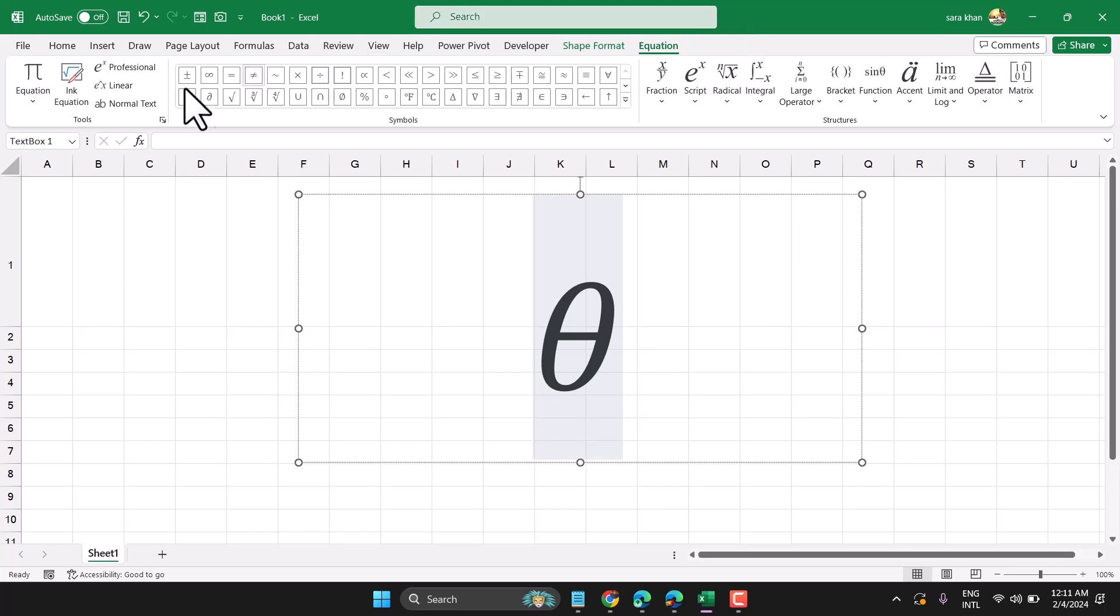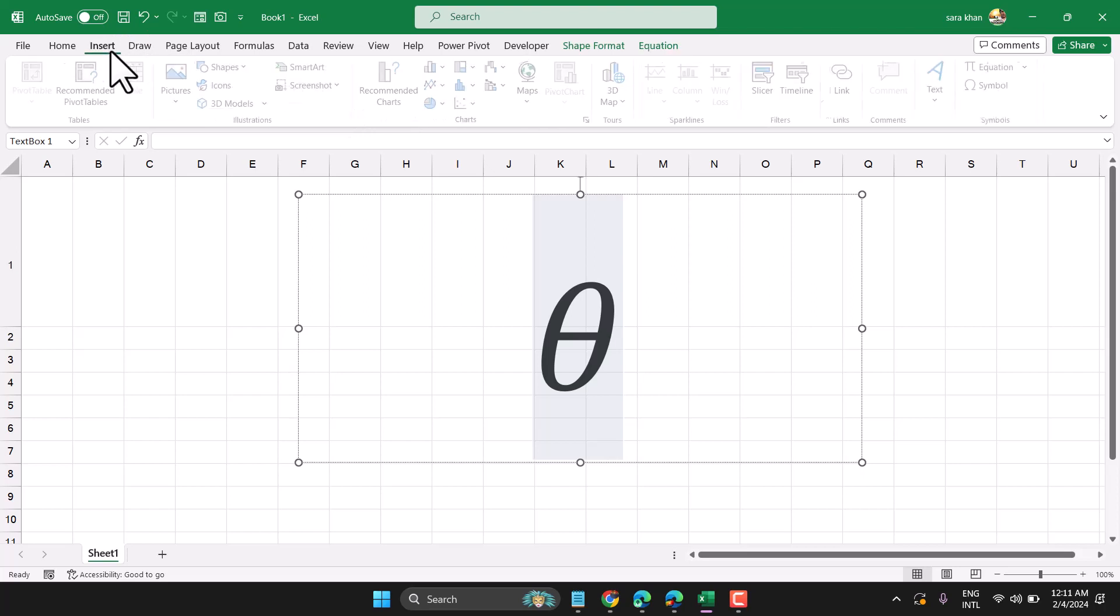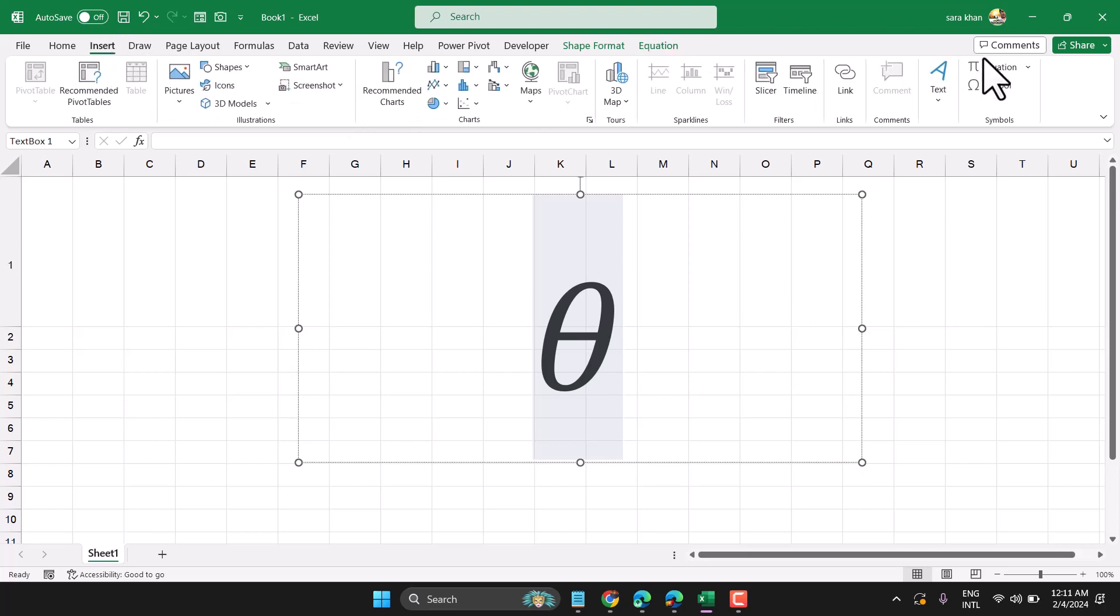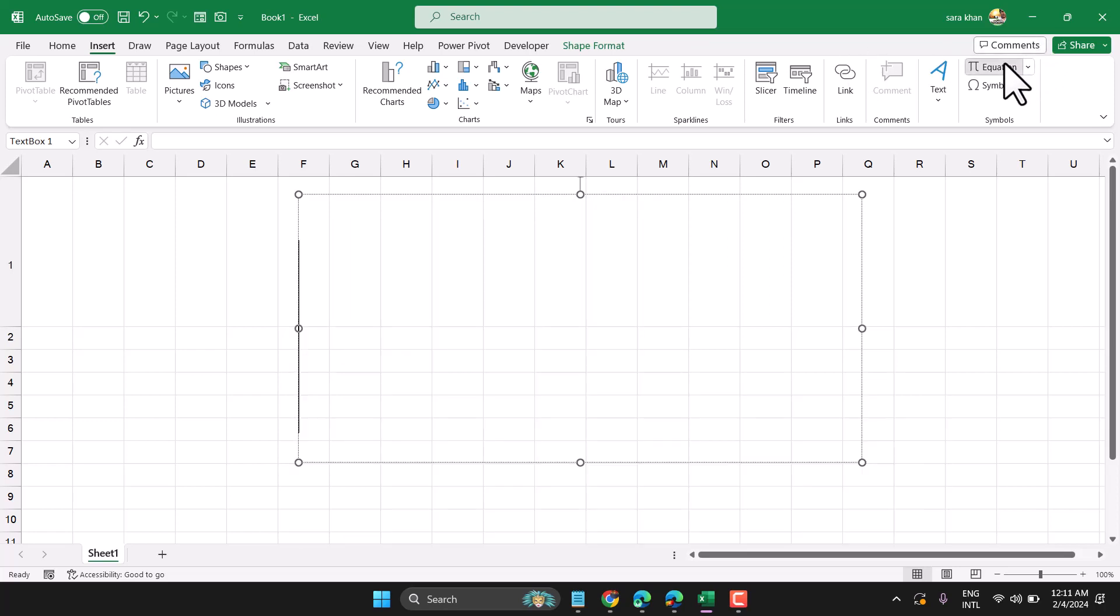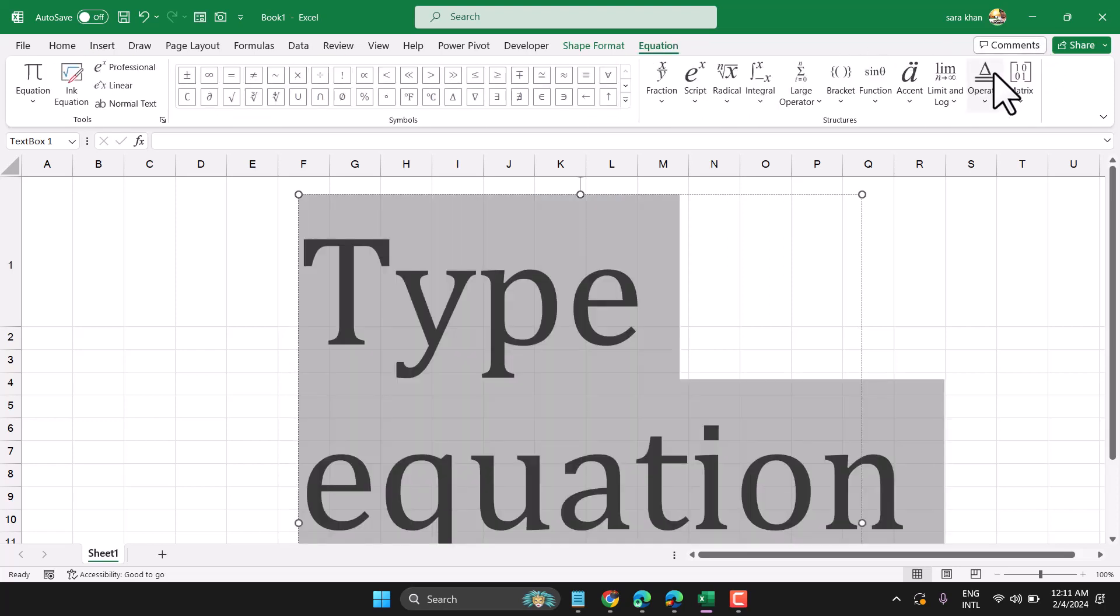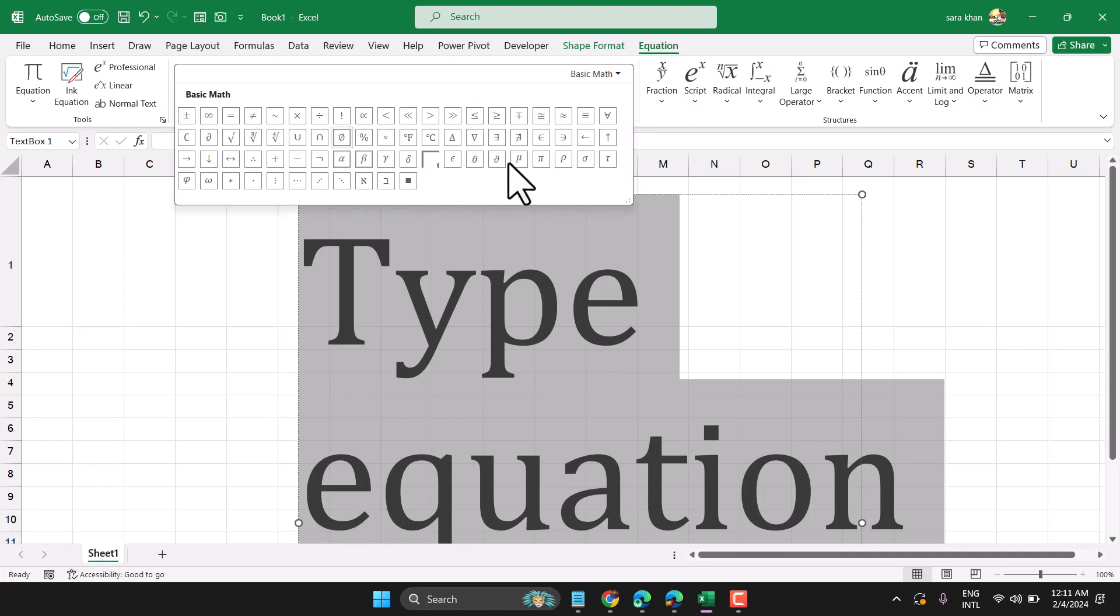Also, you can select theta from the equation symbols. Same thing, insert equation, then find the theta symbol and select it.